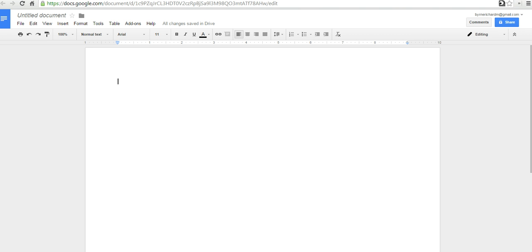So, it's rather easy. Let's just say I'm going to start my new document here and say, the rain in Spain falls mostly.